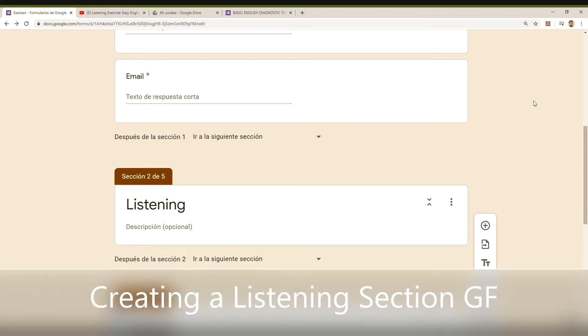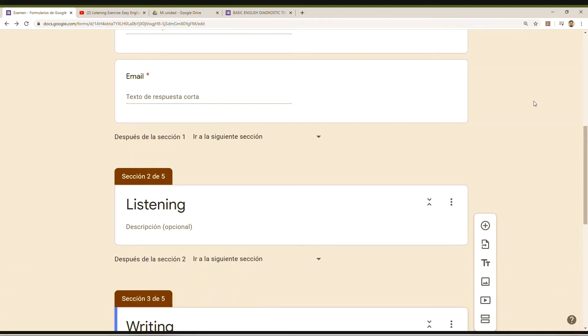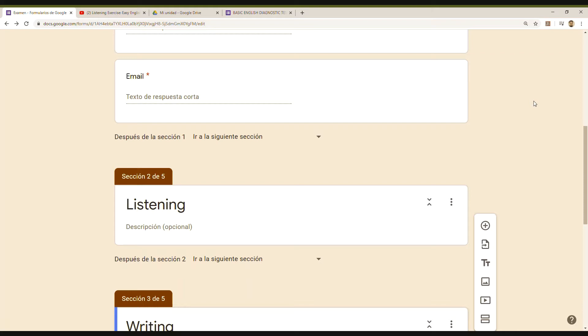Hello everyone. Let me continue explaining how to work with Google Forms in order to create assignments, tests, or quizzes for your classes.